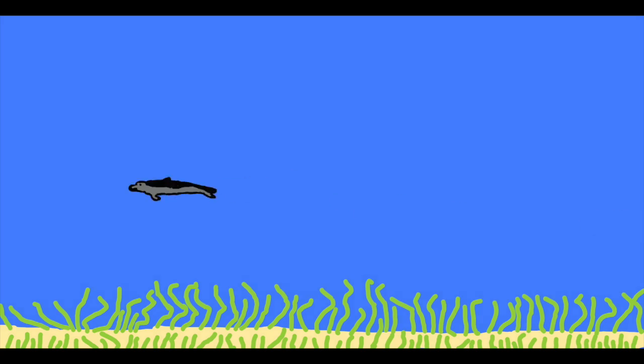The cetaceans that inhabit these waters include a pontiporidate called Brachydelphus. It happens to be capable of catching its prey through suction feeding.